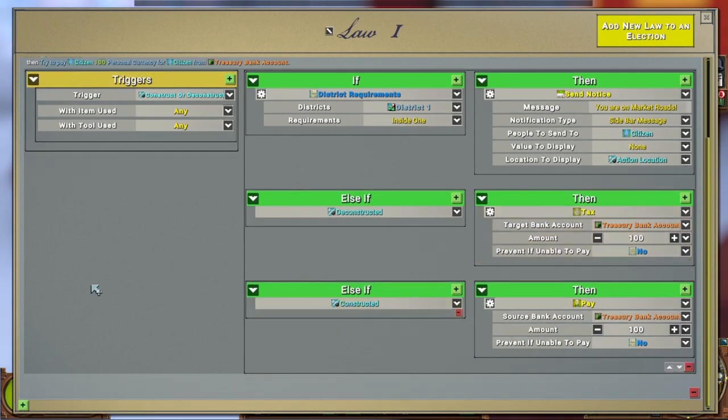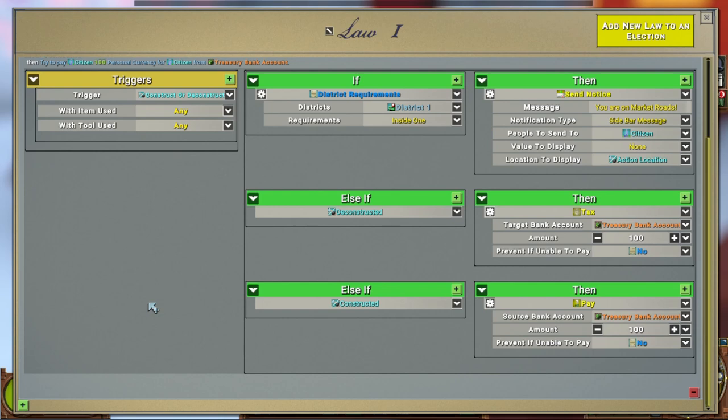This is for my market roads. This law right here, if you want to pause and look at it, this would make it so if a citizen builds on my market roads they get paid. If they deconstruct the roads then they'll be taxed. Now this is something you're going to want to do when your road is being made and it's not constructed yet. You might want to hold off on this law, but this would be an example of how to make a law around your districts.